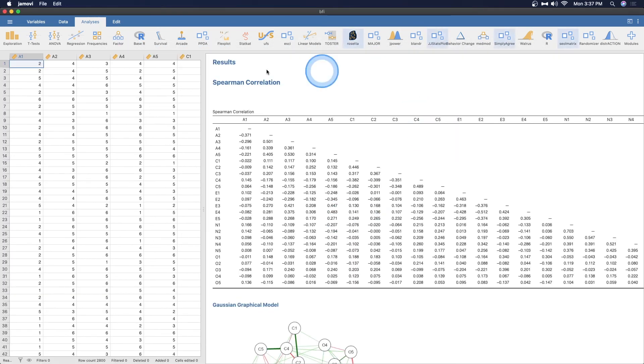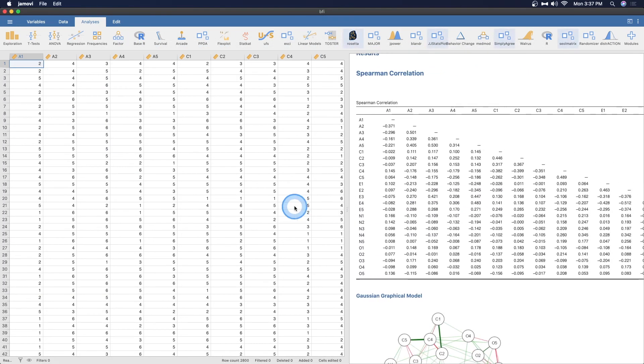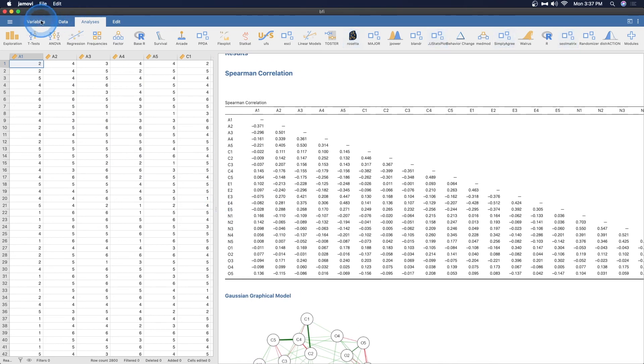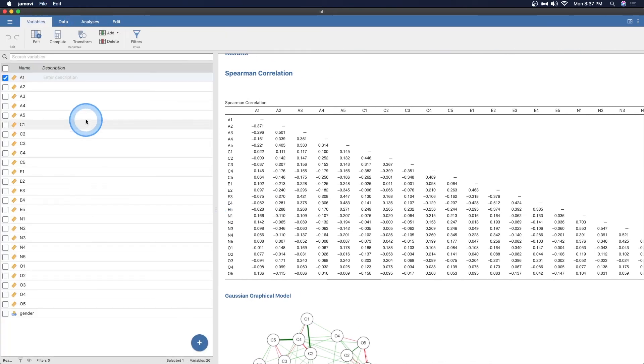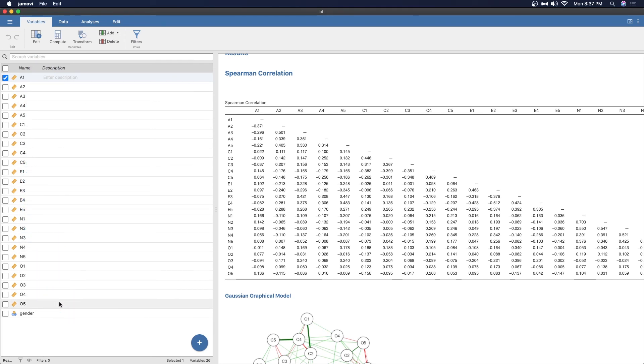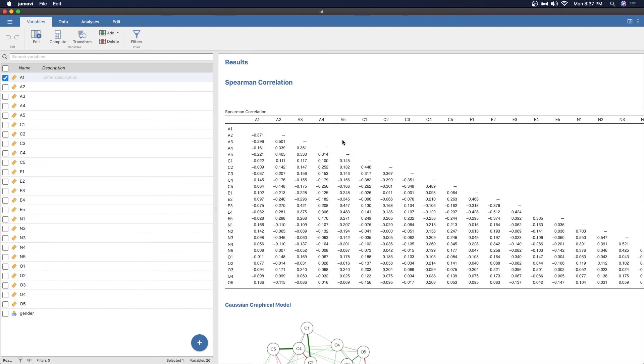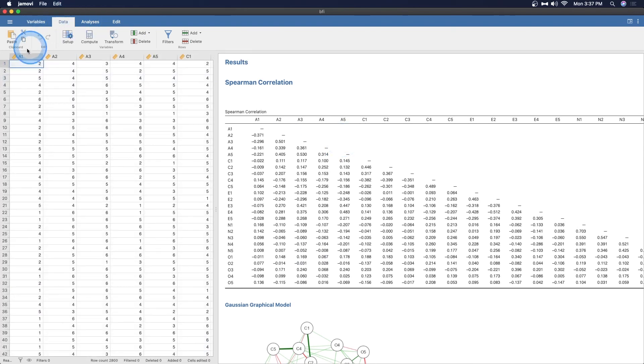The BFI, the ranking. Spearman is an ordinal rating. We have a lot of variables. Let's open up the variable tab. We have A1 through A5, C1 through C5, E1 through E5, N1 through N5, and O1 through O5. I believe these are big five: agreeableness, conscientiousness, extroversion, neuroticism and openness. We also have gender here.